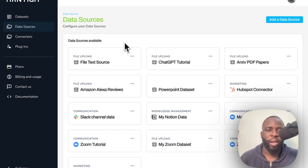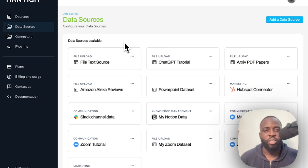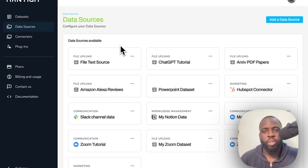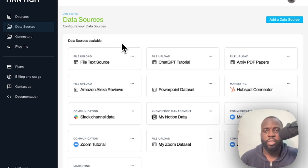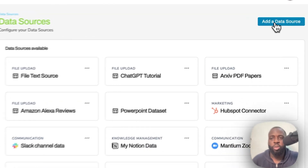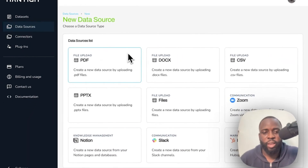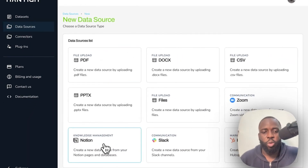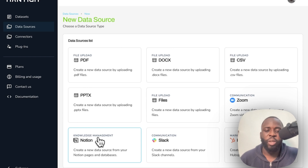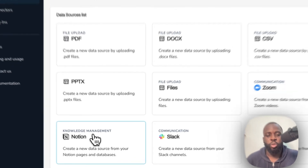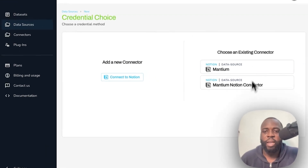If you need access, sign up with the beta link provided in the description below. In your Mantium account, navigate to data sources — we are going to connect to Notion to bring in the Notion data. Click on 'Add Data Source' and you can see a couple of data sources here. We want Notion, which is the knowledge management system connector, so click on Notion.